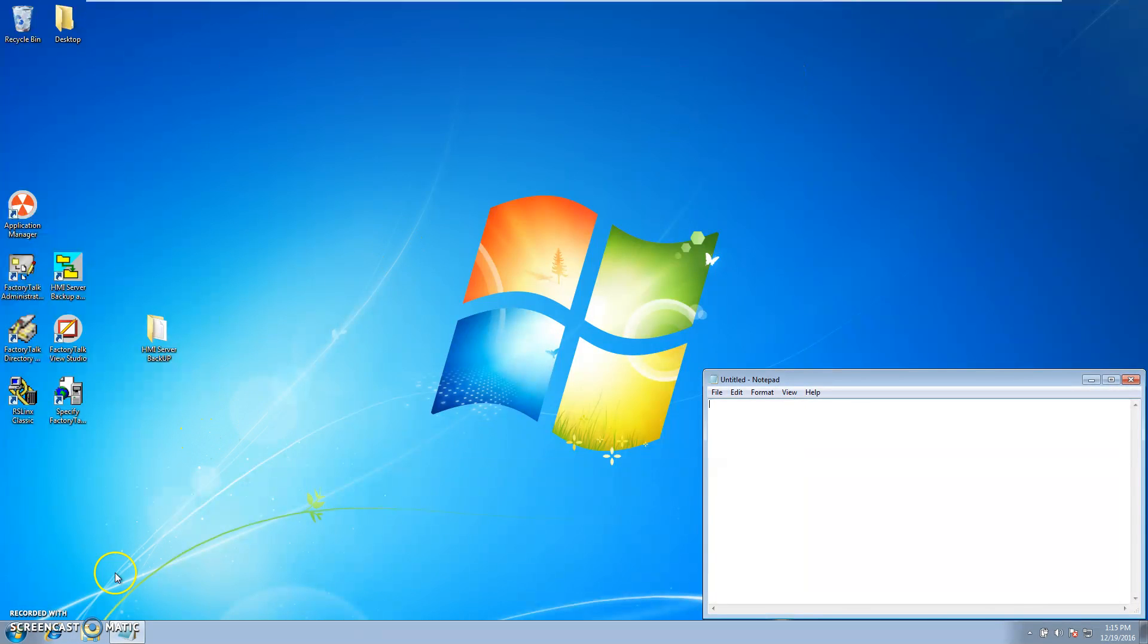Thank you for watching. This is how to backup an HMI server. We'll have more to come. Thank you.